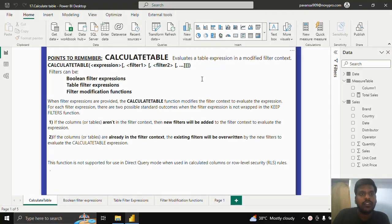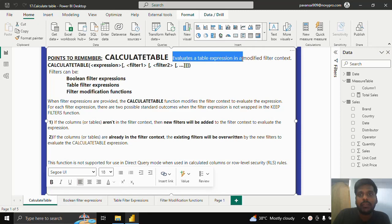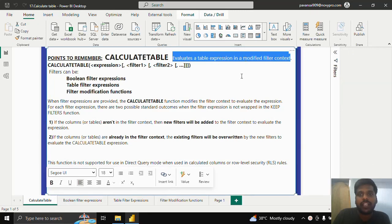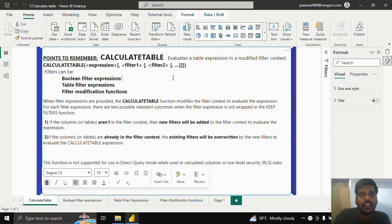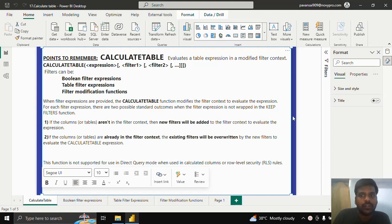Hello everyone. Today we shall look into CALCULATETABLE. CALCULATETABLE evaluates a table expression in a modified filter context. Prior to CALCULATETABLE, I would request everyone to watch the CALCULATE video in order to understand better.